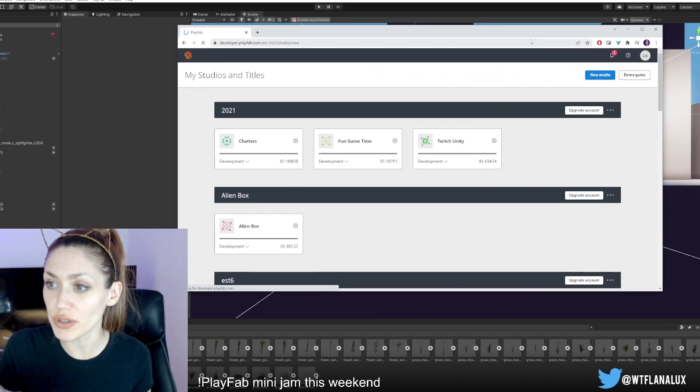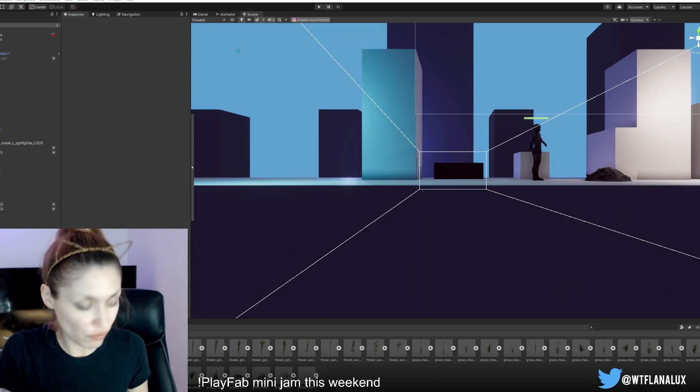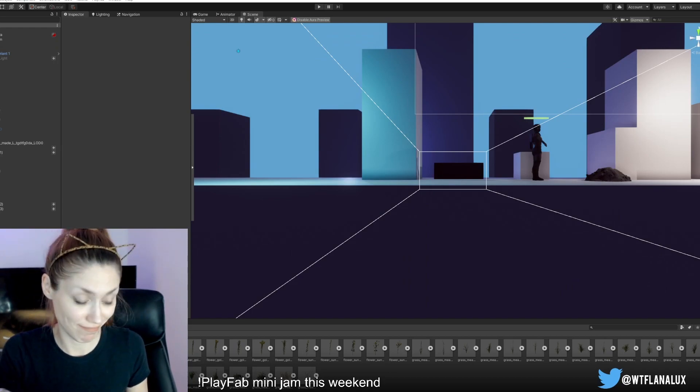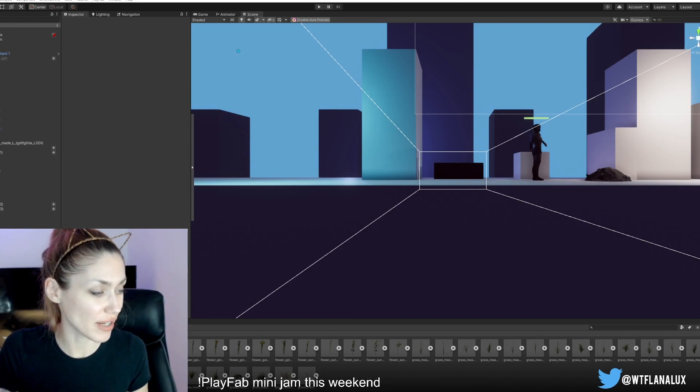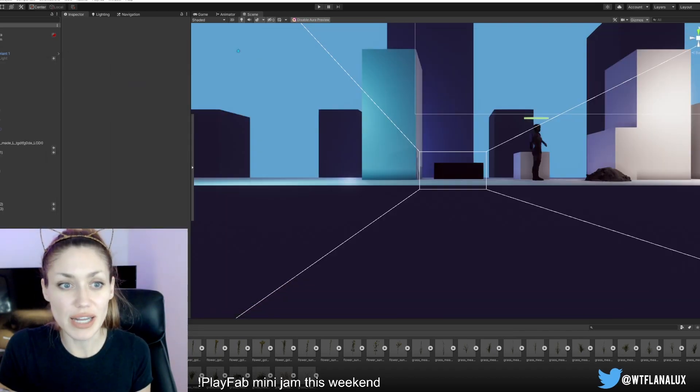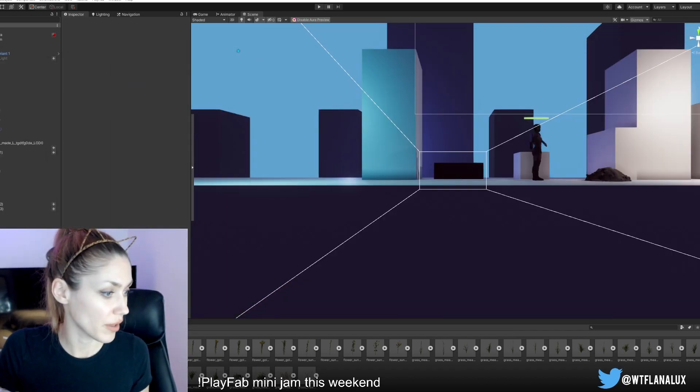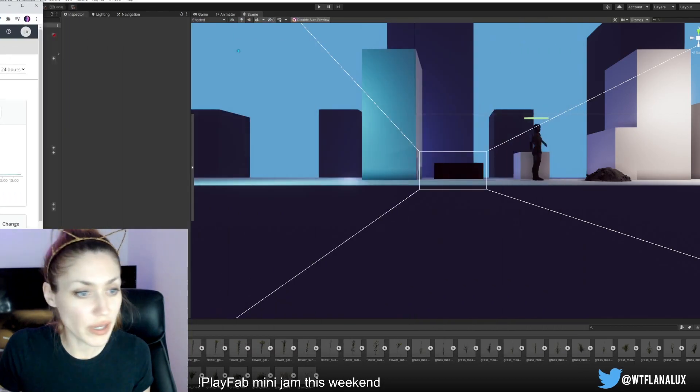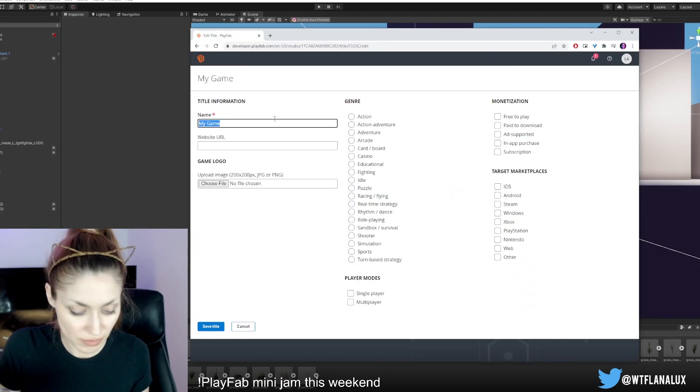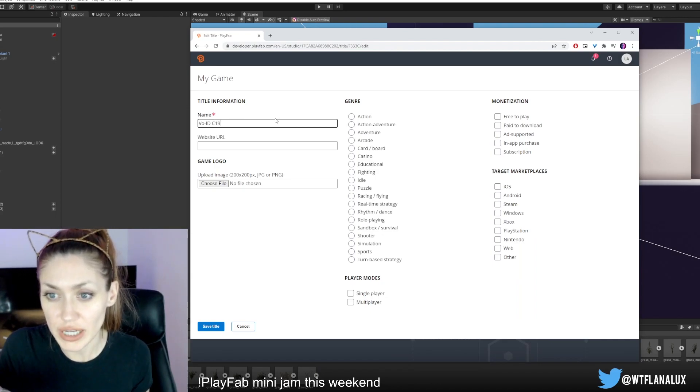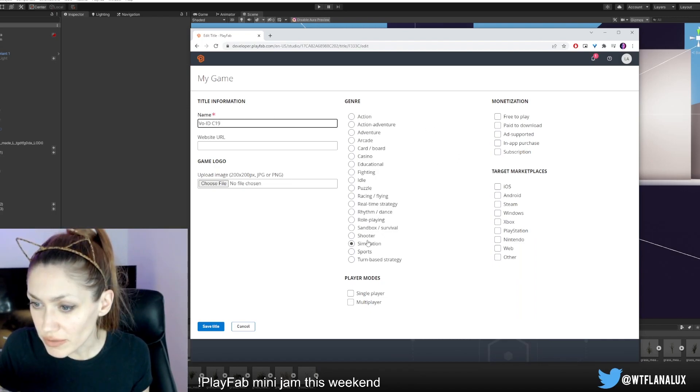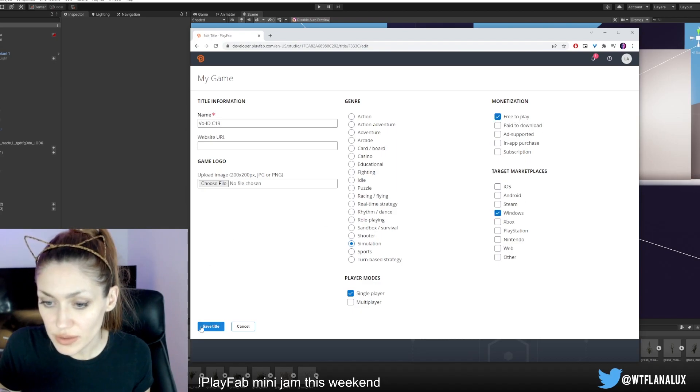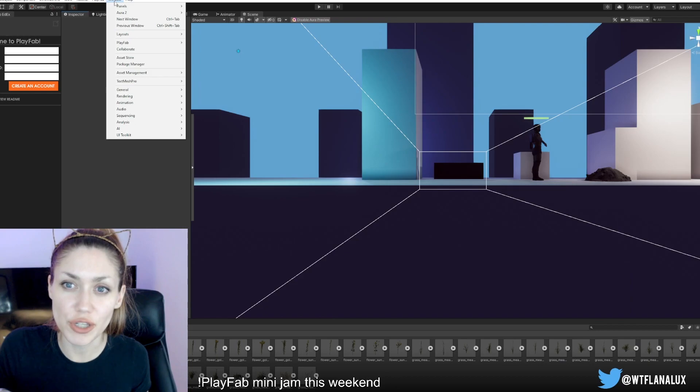I've logged into my PlayFab account over here. We're going to make a new studio. Studio is going to be called Void C91, name of the virus in the game. We're going to be setting it up in our game. I have it here with my other studios I've set up. We are going to make our title. I think I'm going to call it that for now, that'll be the code name until it's got a final name. We can make it a survival simulation, maybe single player, free to play, and Windows. Save title.